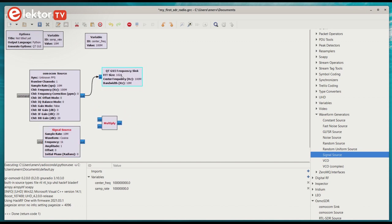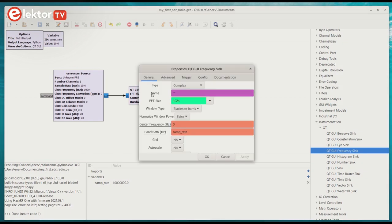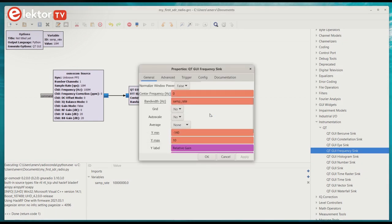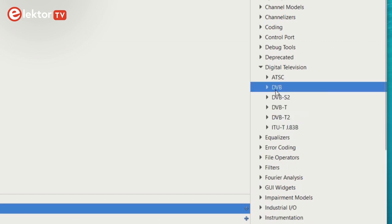GRC is a graphical programming tool which lets you create a radio application without doing any real programming. You just drag and drop blocks on a canvas that you interconnect with virtual wires. The programming remains limited to configuring the blocks. GRC contains a large library of blocks for creating all sorts of modulation and demodulation schemes.